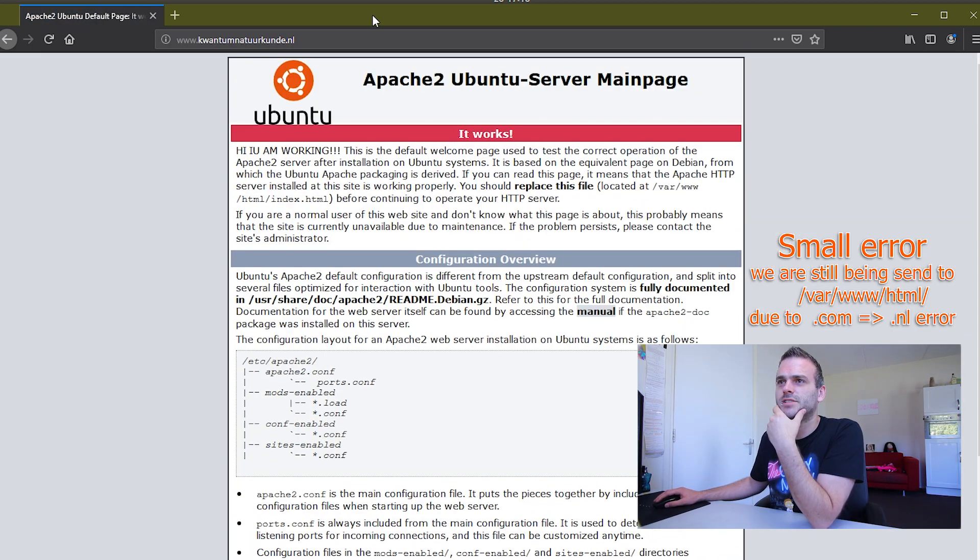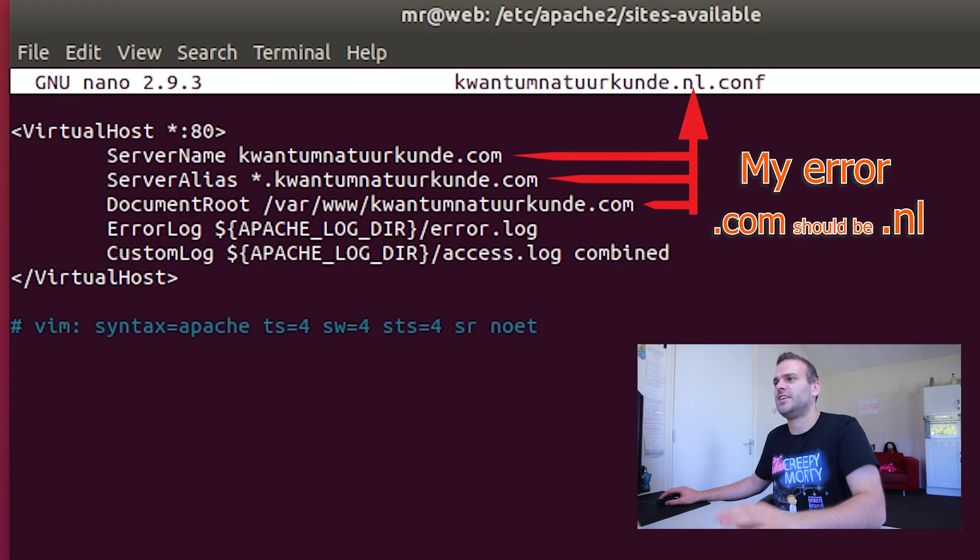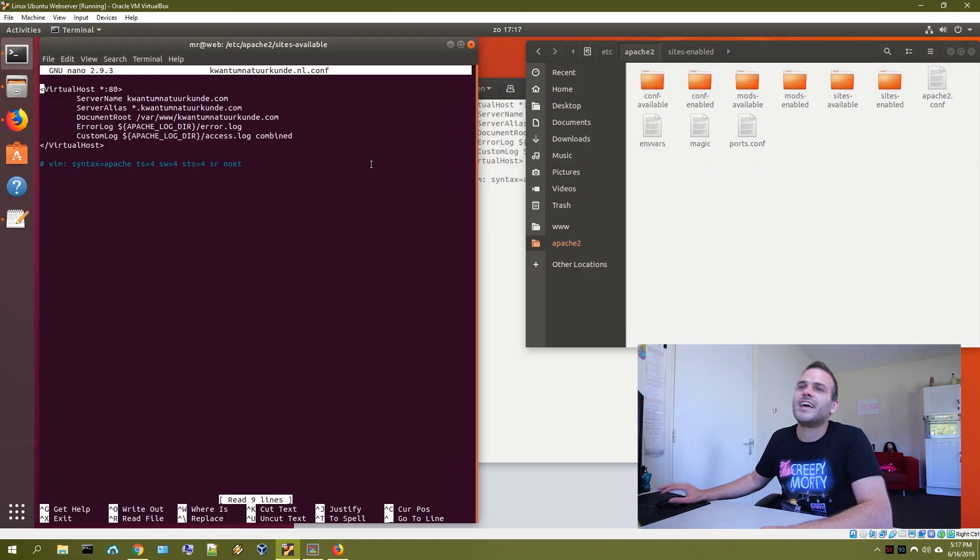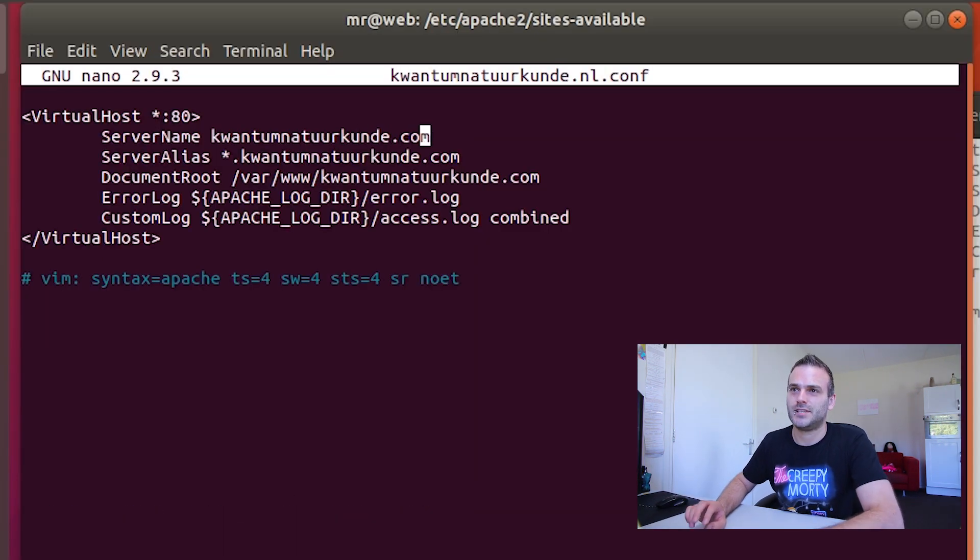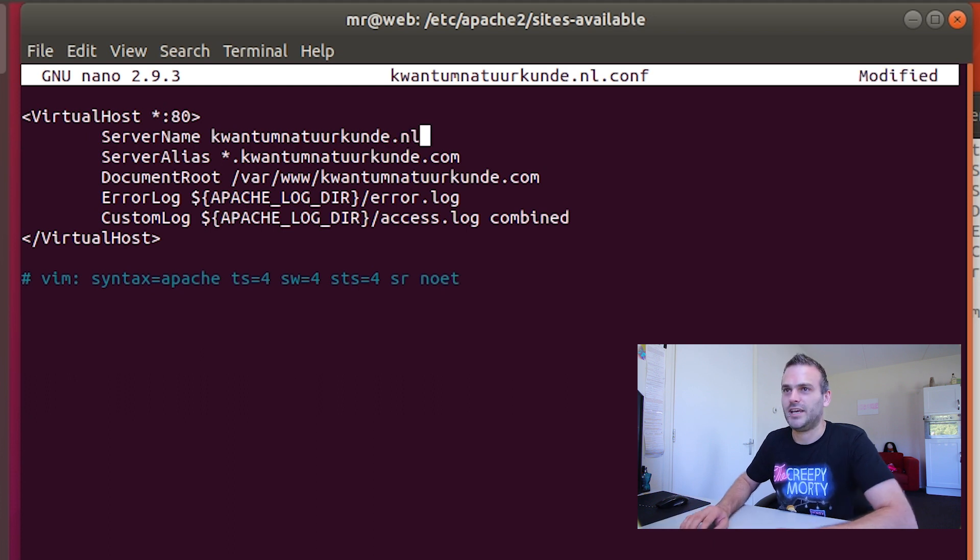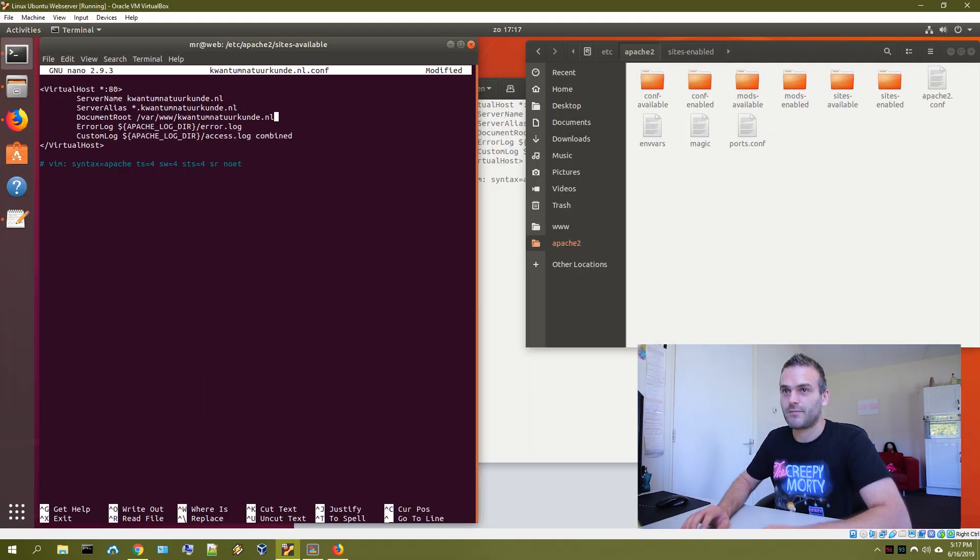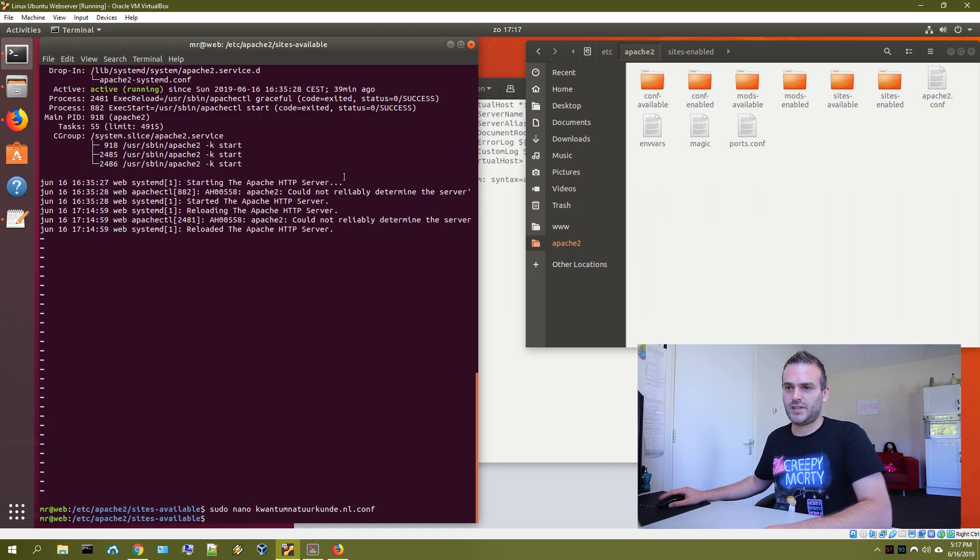So we are being sent to this page. And why? Why are we not yet happy? What did we do wrong? Oh. You see this? What I did wrong. It says .com and it should be .nl. That's the main difference. Small mistake.